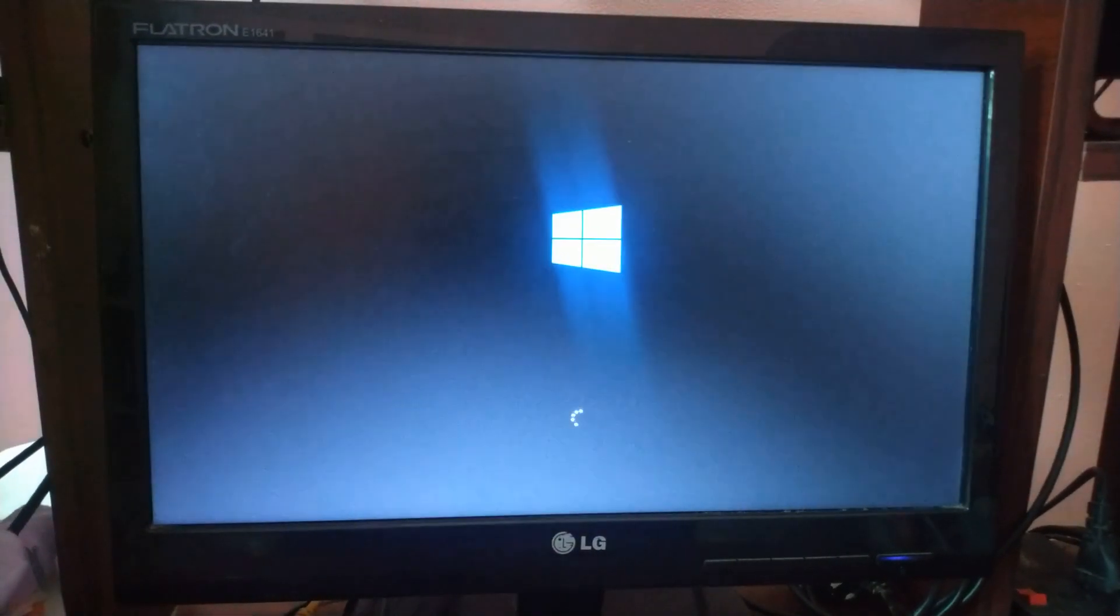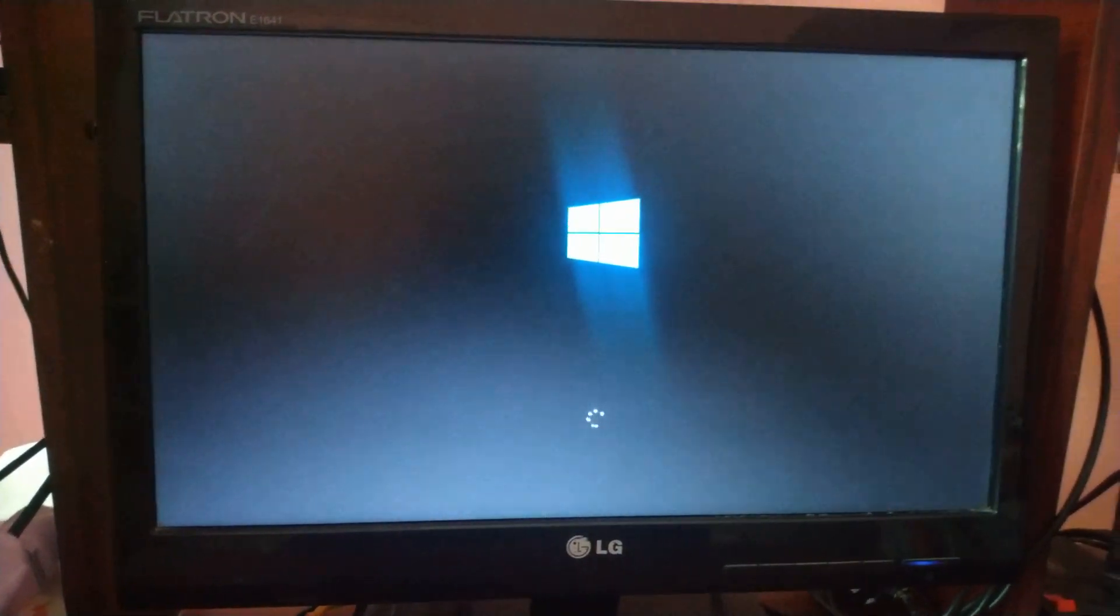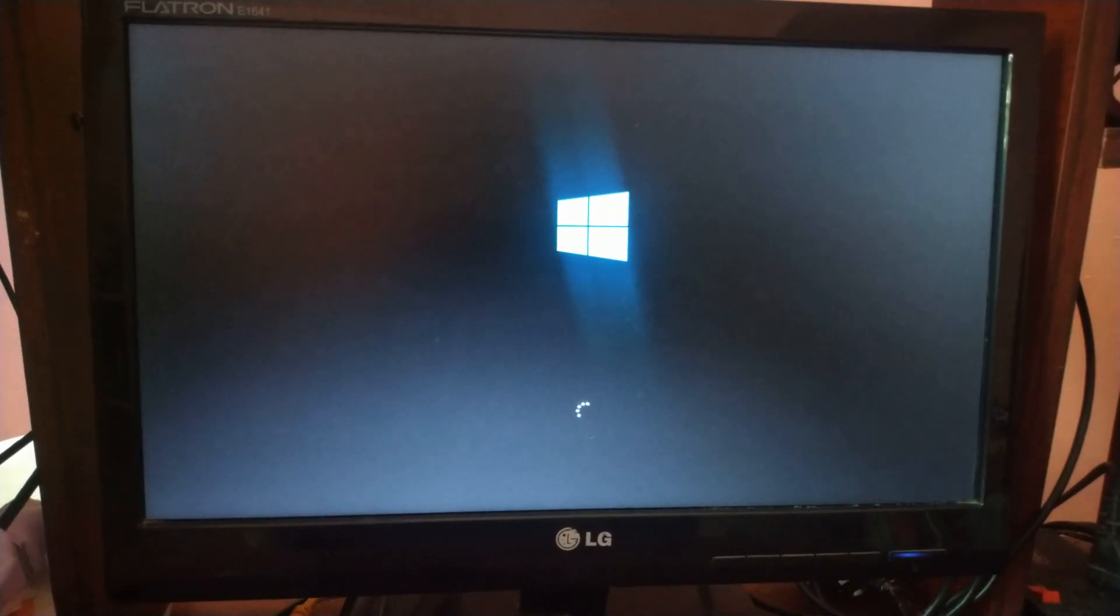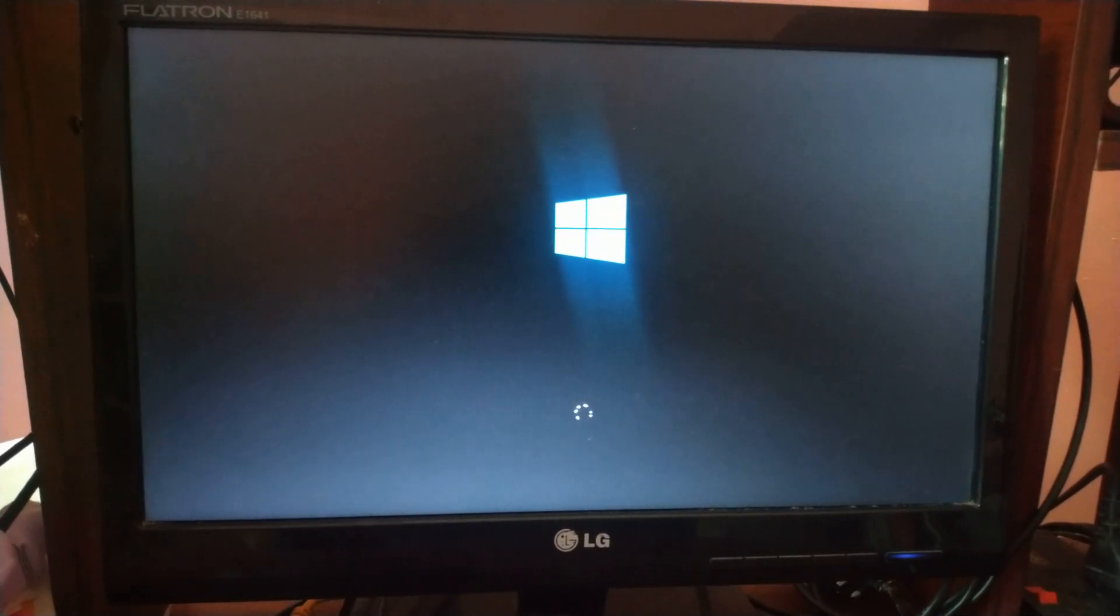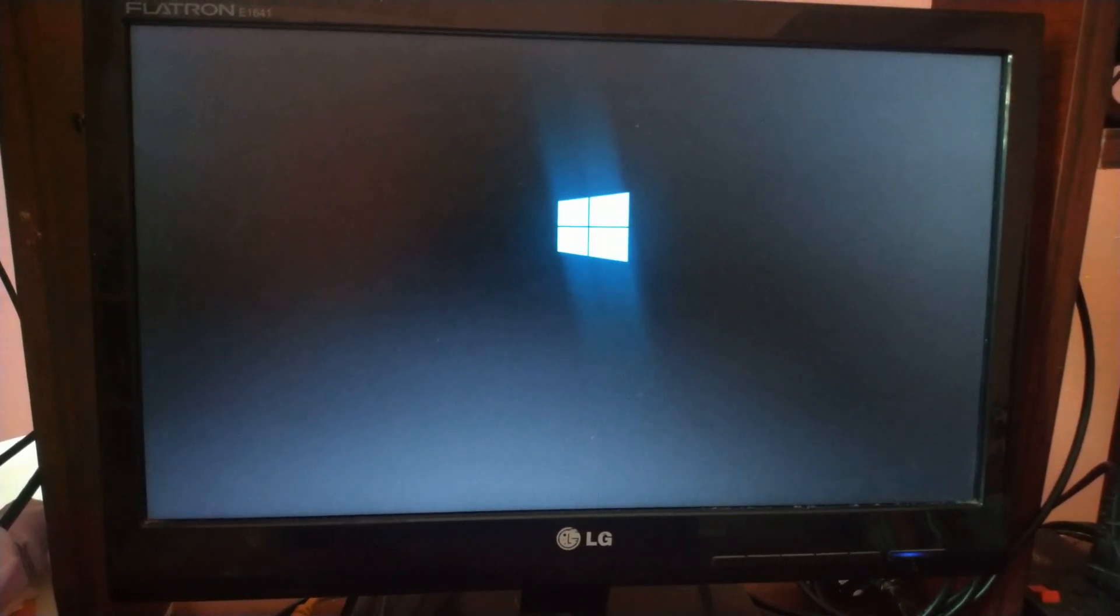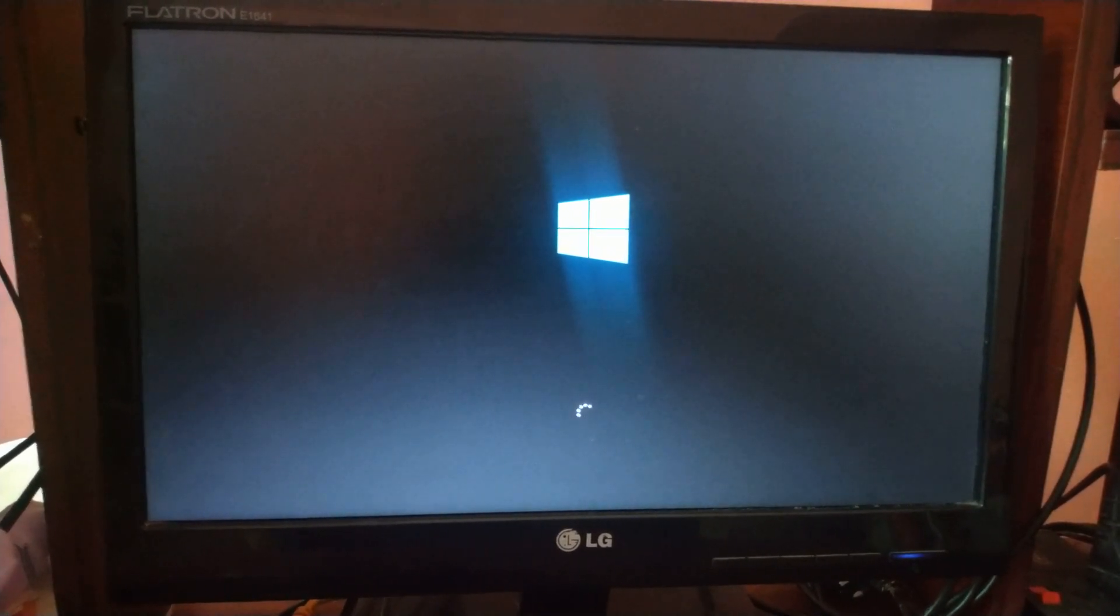Now the PC will be restarting from the bootable pen drive. You can see that on screen now. Windows 10 OS is showing the Windows 10 loading screen.